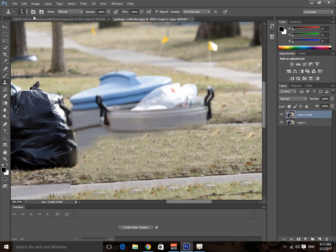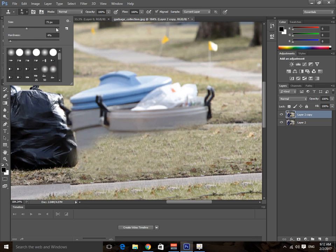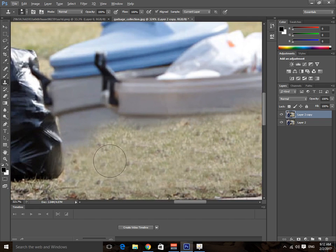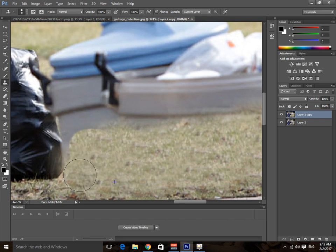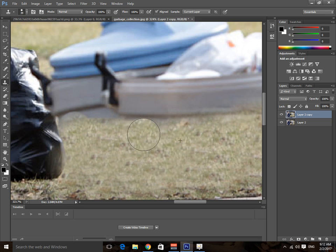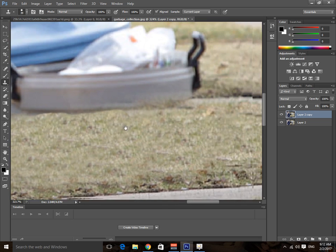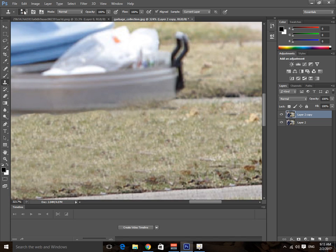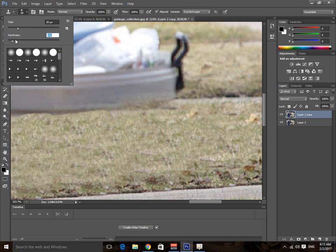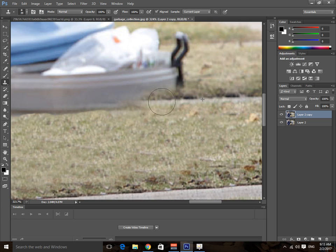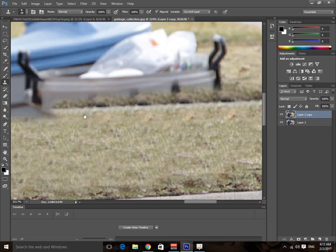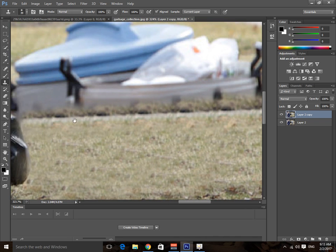On this side we need 100% hardness and a smaller brush size. I'll bring the hardness down to around 20 to 30 because this part is also blurry, and then we'll just start pasting right up here. Just like that — perfect.